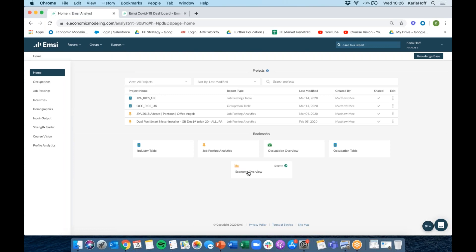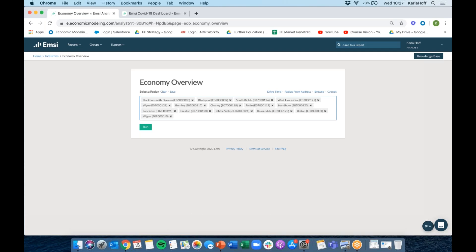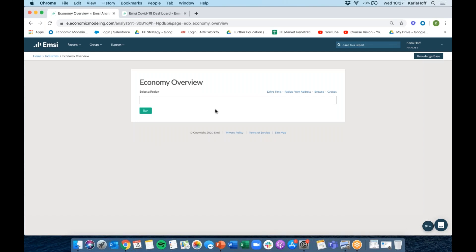The first place to start, and probably the most simple report, is the Economy Overview, which is in the Industries section. In each module you've got a whole range of individual reports. The Economy Overview is here — if it wasn't on your homepage you'd have the option to add a bookmark. As we go through these, if you've got the tool open, jot down the reports that I'm looking at and you can add them to your homepage. The Economy Overview is a really good starting point just to get an overview of what's going on in the economy that your college serves.